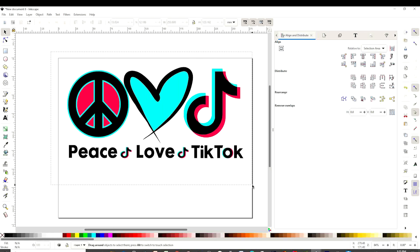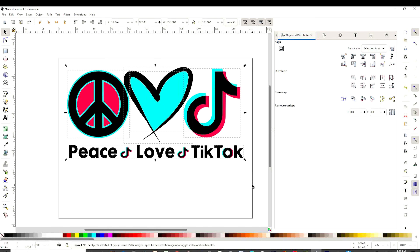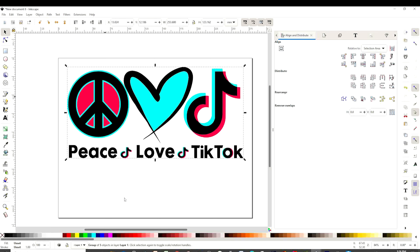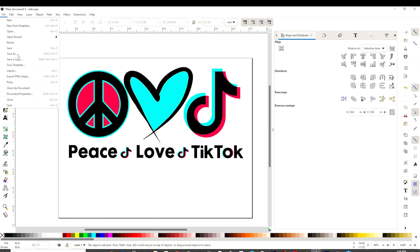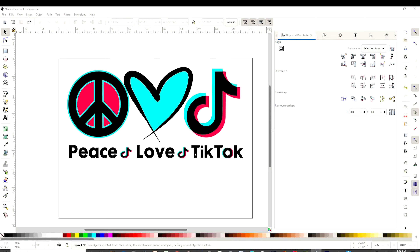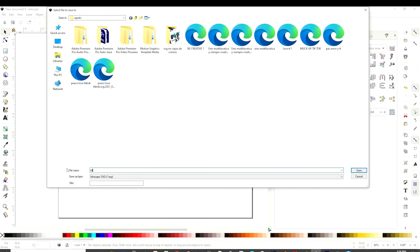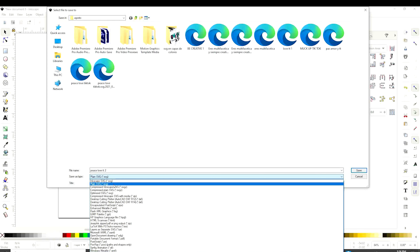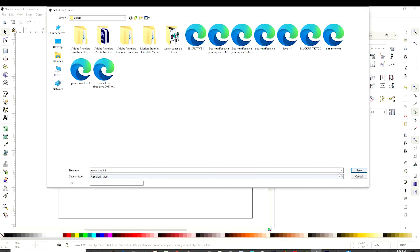Here we have the SVG design in layers and in colors. Select all of it, right-click, and group. Now let's go to File, Save As, name it, and here it's very important that we click Plain SVG, then save.